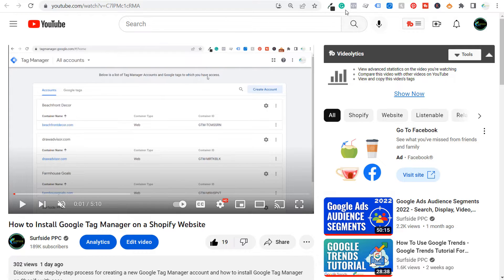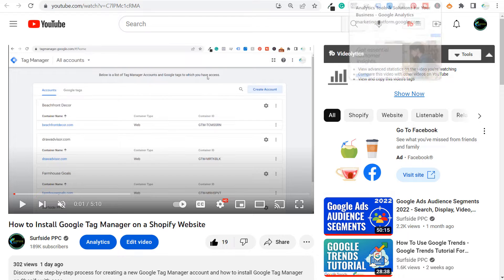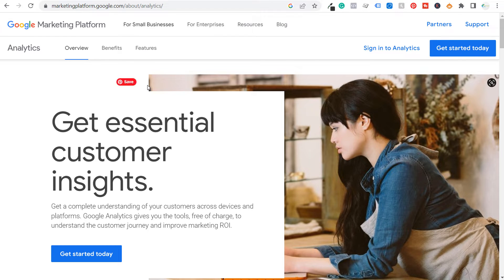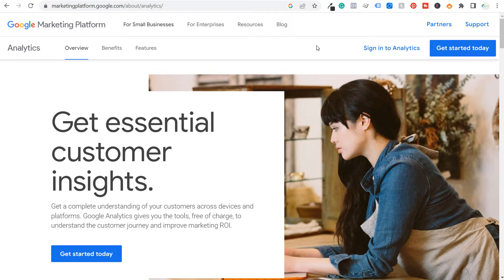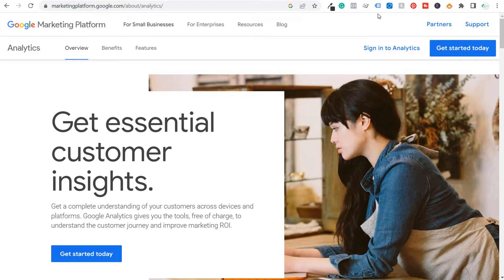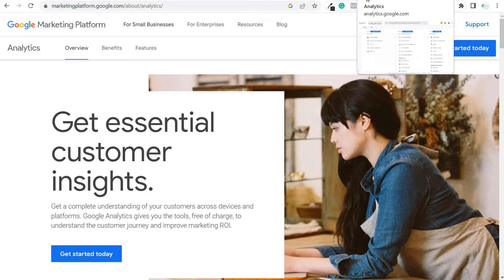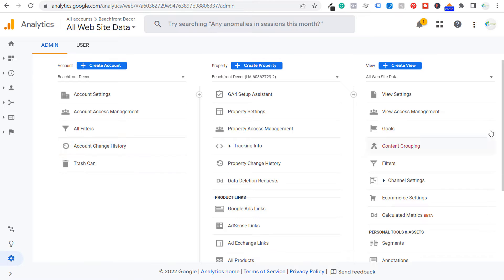Let's come back over here to Google Analytics. The first thing you're going to need to do is go to get started today. You need to have a Google account in order to install Google Analytics on your website. Since I already have Google Analytics, I'm just going to start in my admin screen here and I'm going to be creating a new account.